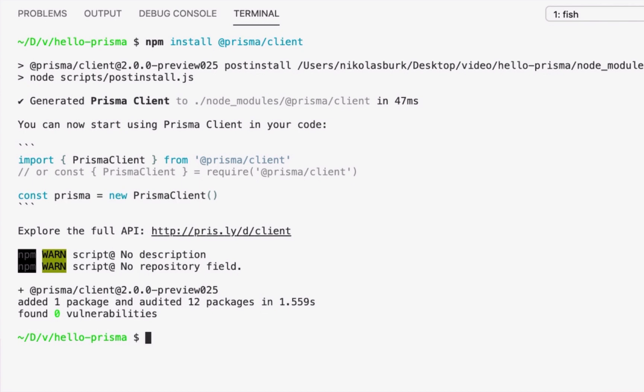Only when the prisma schema gets changed, for example after a new table was added and I re-introspected my database, I have to run generate myself.